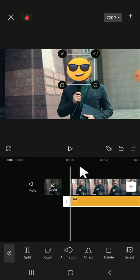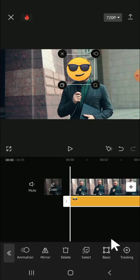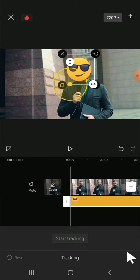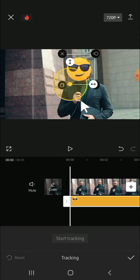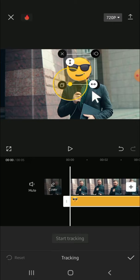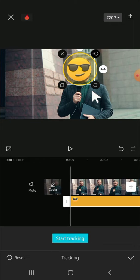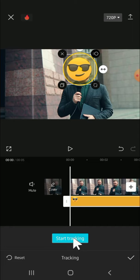And after that, we're going to click on Tracking right here, then place this circle on the part of the video that we want to cover like this. And after that, we can click on Start Tracking.